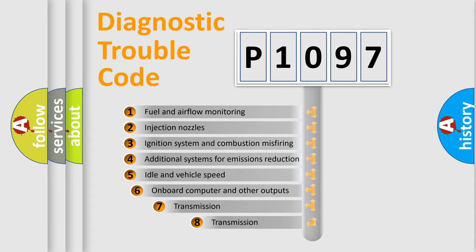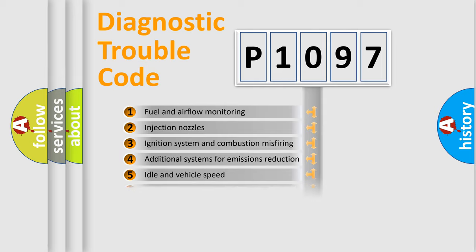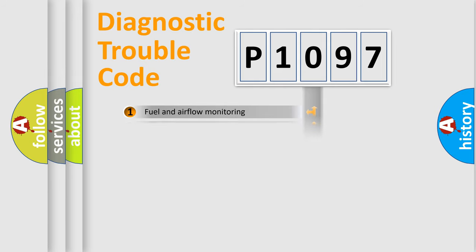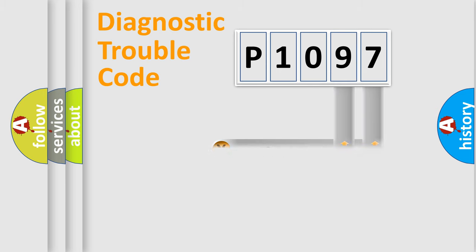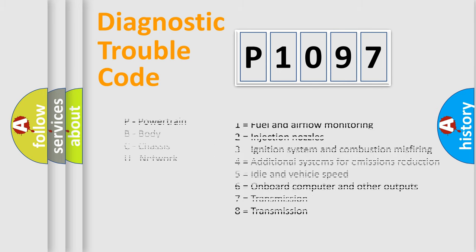The third character specifies a subset of errors. The distribution shown is valid only for the standardized DTC code. Only the last two characters define the specific fault of the group. Let's not forget that such a division is valid only if the second character code is expressed by the number zero.